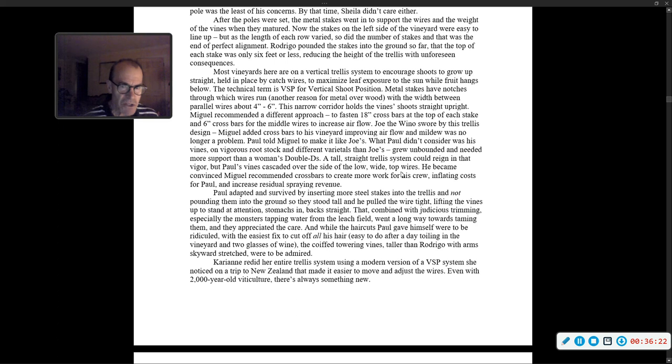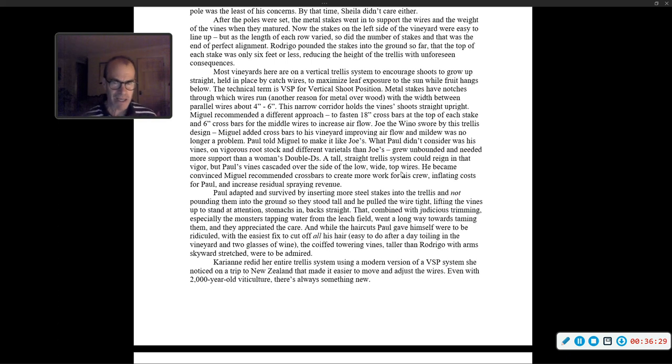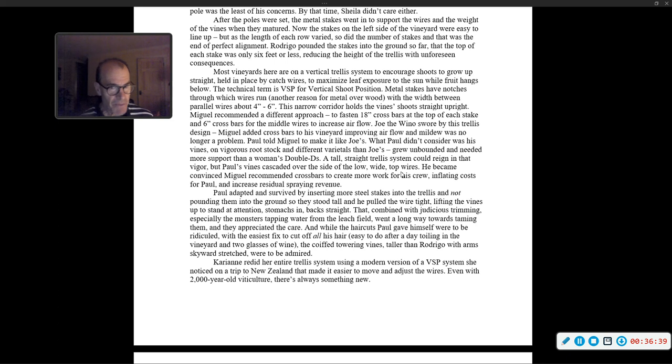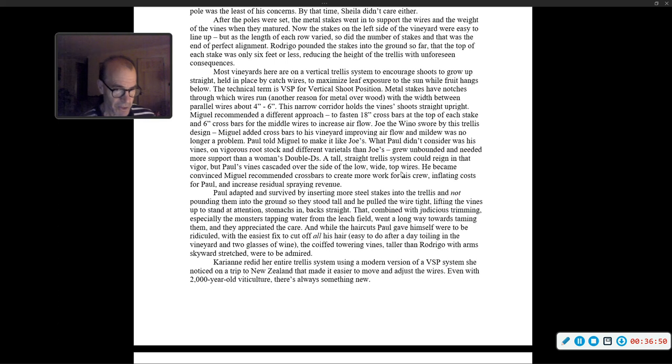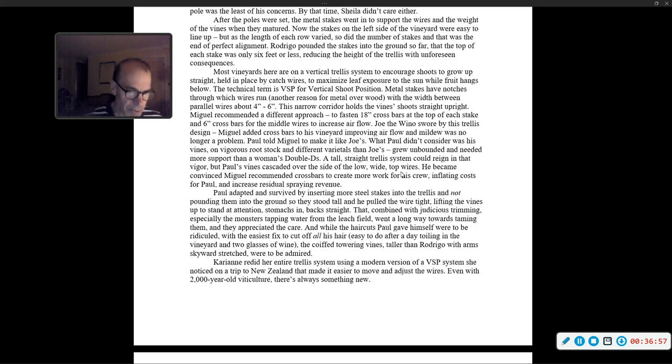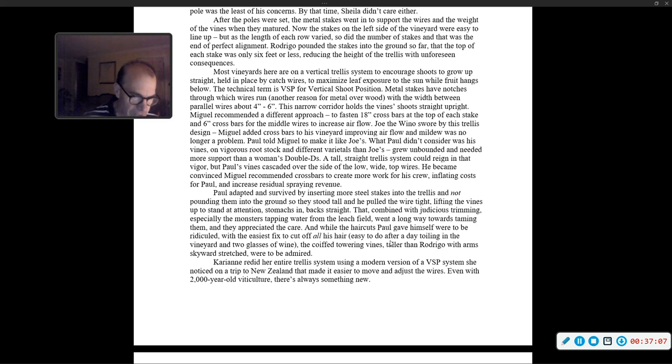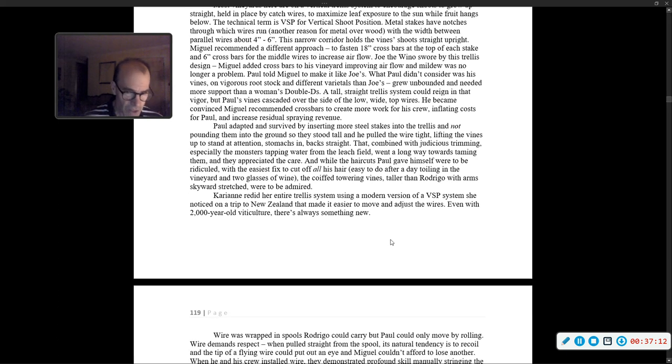Paul adapted and survived by inserting metal steel stakes into the trellis and not pounding them into the ground. So they stood tall, and he pulled the wire tight, lifting the vines up to stand at attention, stomachs in, back straight. That, combined with judicious trimming, went a long way towards taming them. And while the haircuts Paul gave himself were to be ridiculed, the coiffed, towering vines, taller than Rodrigo, with arms straight skyward, were to be admired. Carrie Ann redid her entire trellis system using a modern version of a VSP system she noticed on a trip to New Zealand.